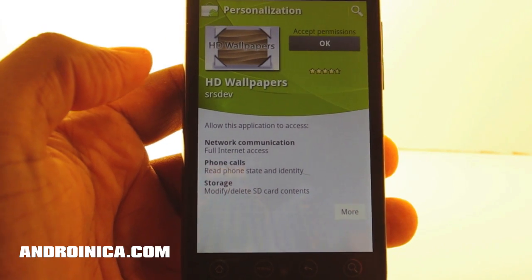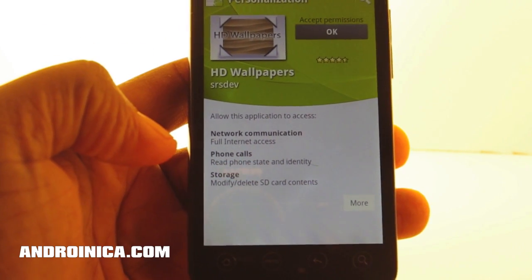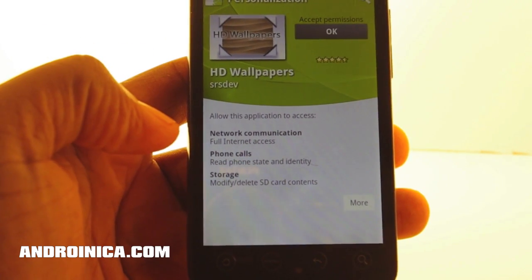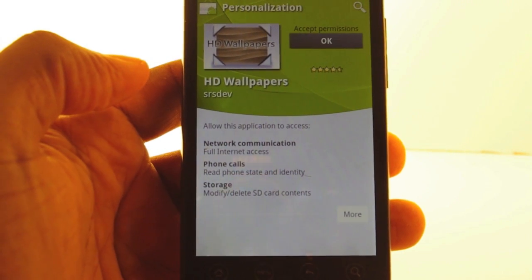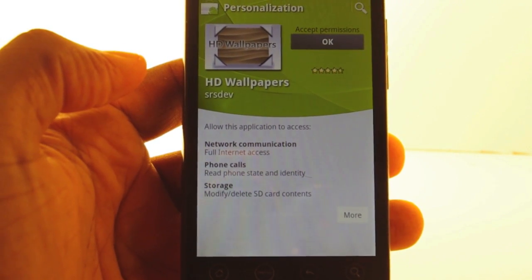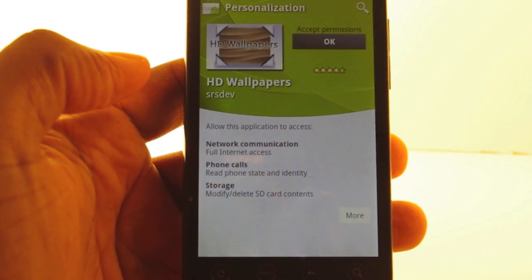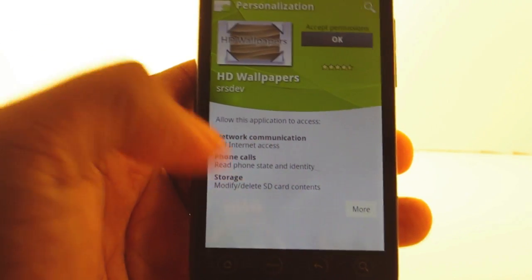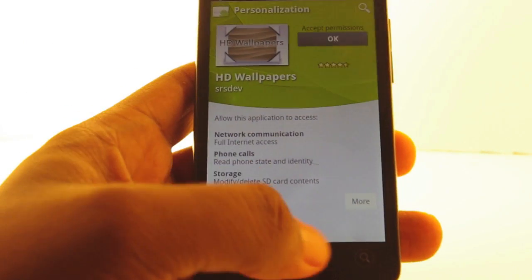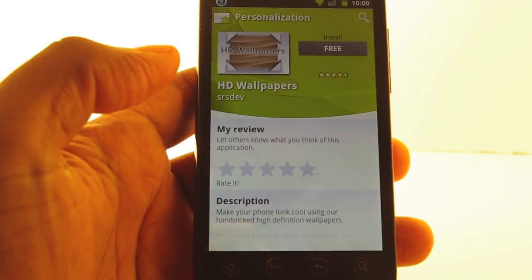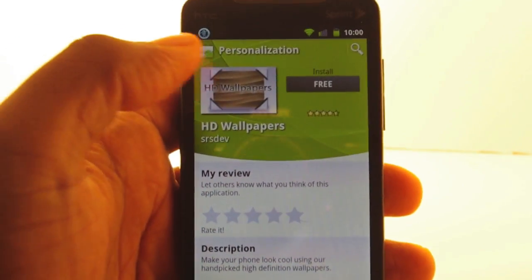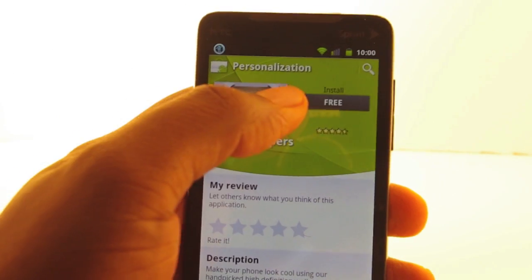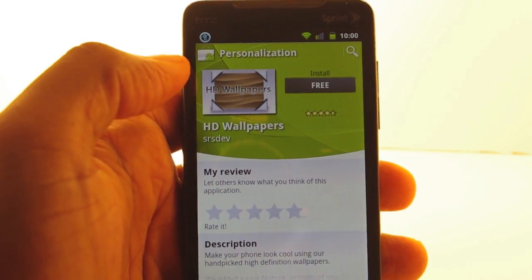But then I say, why does it want phone calls? It might be a perfectly legitimate reason, but I don't want to take the chance — I'm paranoid. Typically, what you do is press back and say, I don't want to install this. But with CyanogenMod, there's something else you can do, and I'm going to show you that right now.